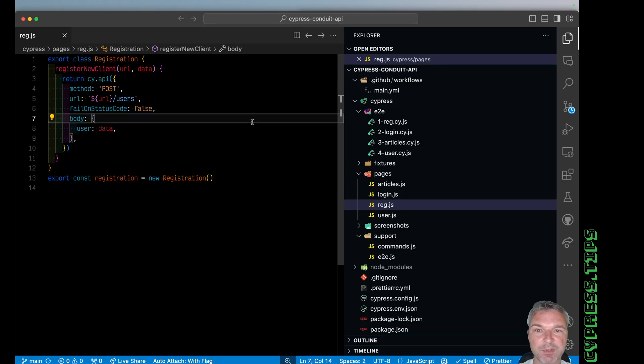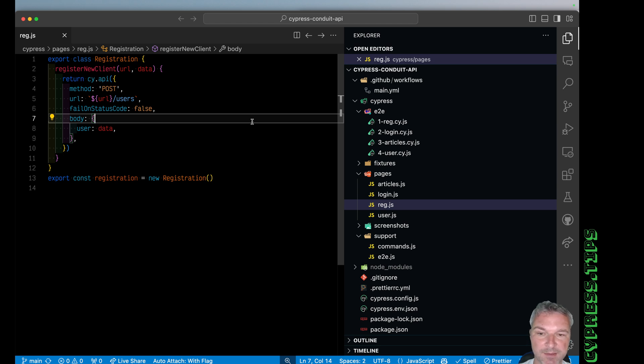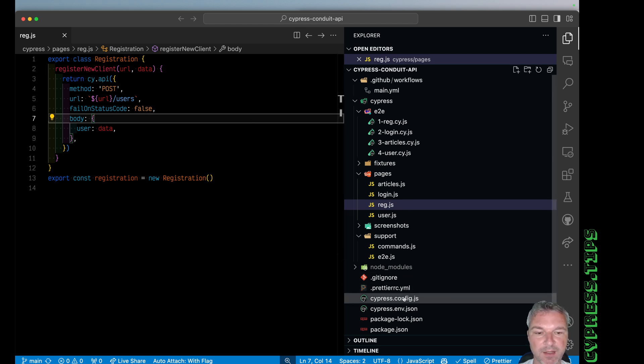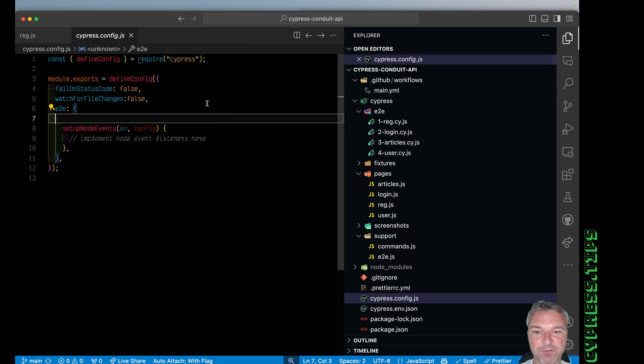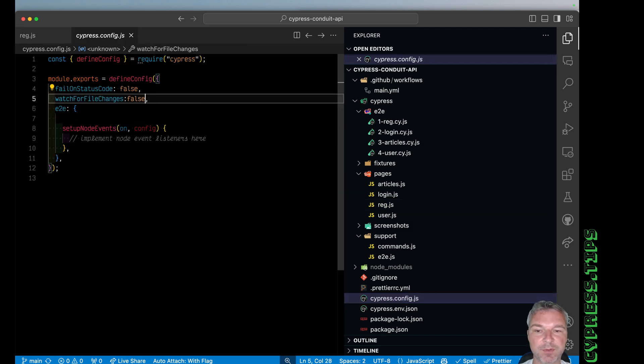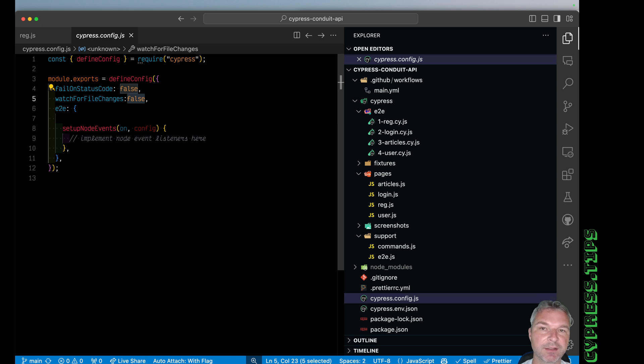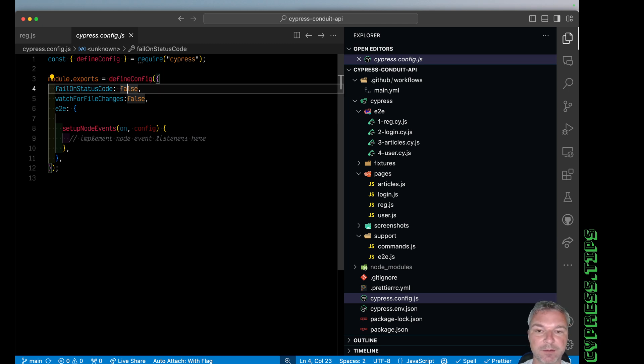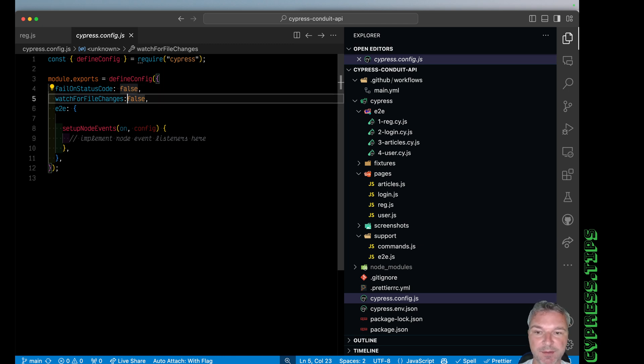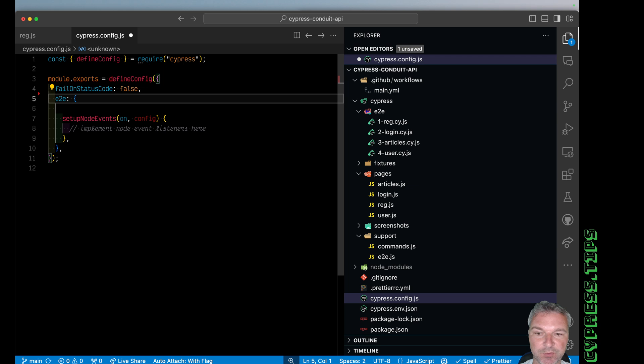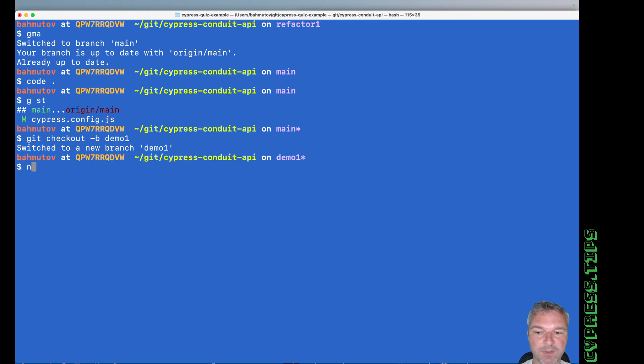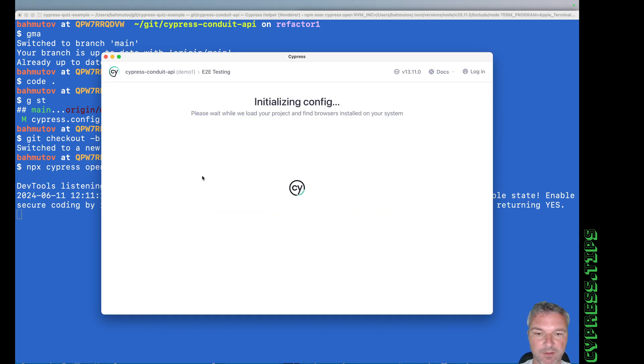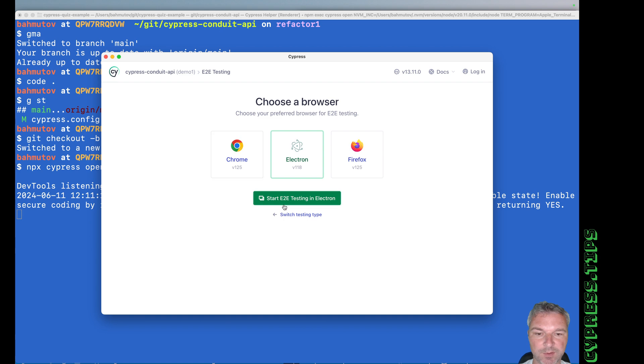The first thing we want to do when we refactor the test is to make sure they are passing. So one of the things that I will change in this code, I will make sure that it reruns the test when the file is changed and saved. So I'm going to remove this. I will make a new branch, demo one, and I'm going to open Cypress.